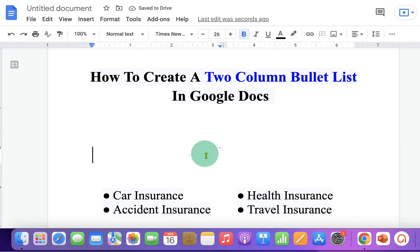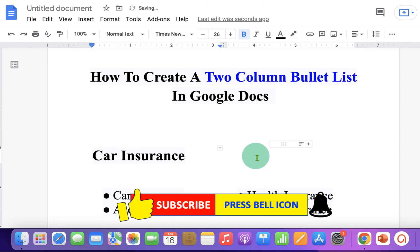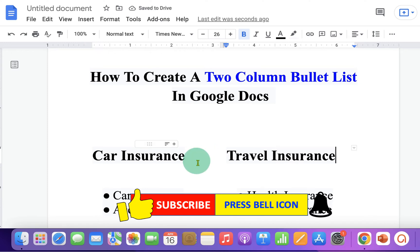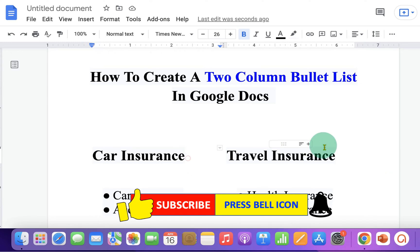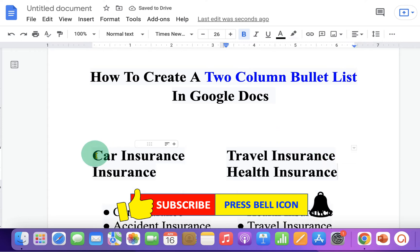Now click inside the first column and type what you want. Click inside the next column and type in the second column as well. You can click on the first column again, press Enter, and type.